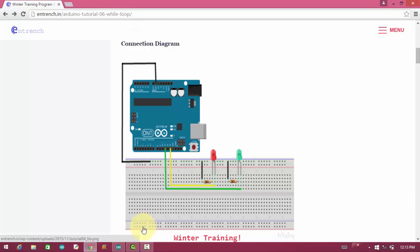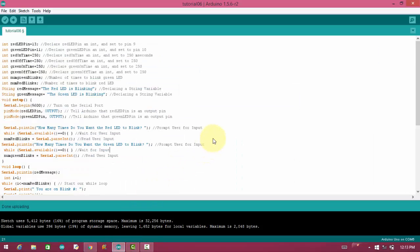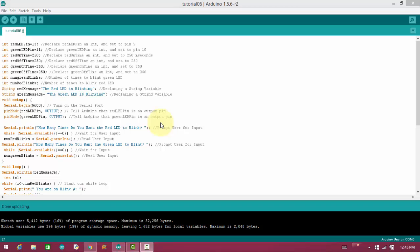Now we will see the code for while loop. Here, with the help of while loop, we are going to blink the LEDs. And for number of blinking, we are taking the input from serial monitor provided by user.